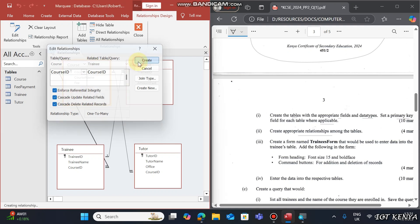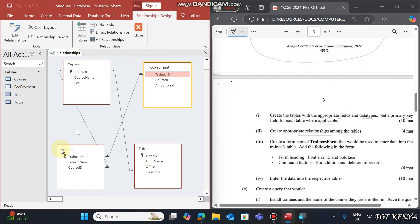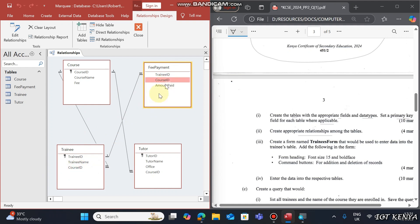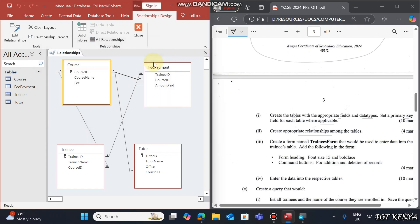Note that you cannot link two Course ID fields if neither is a primary key. Link Course ID with the other Course ID where one is primary, enforce referential integrity, and after that save the relationships and close.